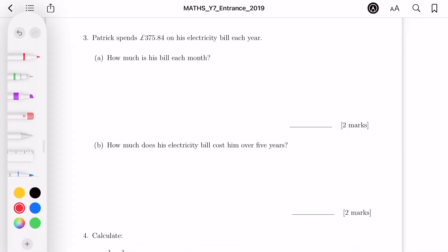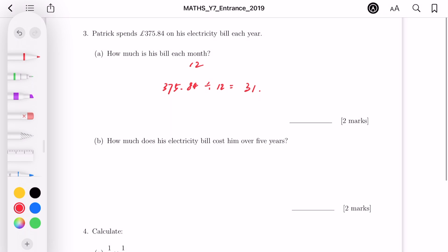For question 3, Patrick spends £375.84 on his electricity bill each year. How much is his bill each month? There are 12 months in a year, so we divide: 375.84 divided by 12. Working through the long division step by step, we get the final answer of £31.32 per month.